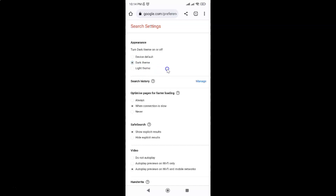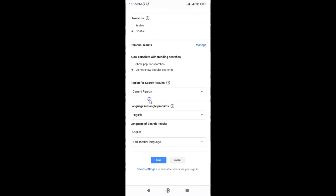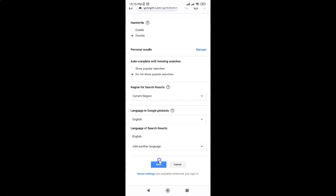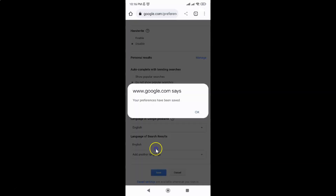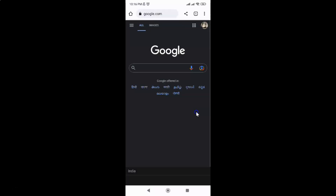After that, scroll down to the very bottom. Google.com says your preferences have been saved. After that, just tap on this link. You can see dark theme is now turned on.